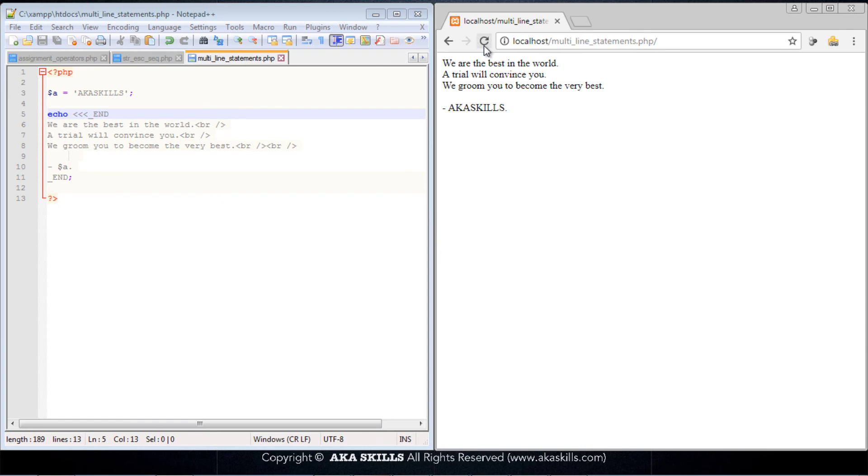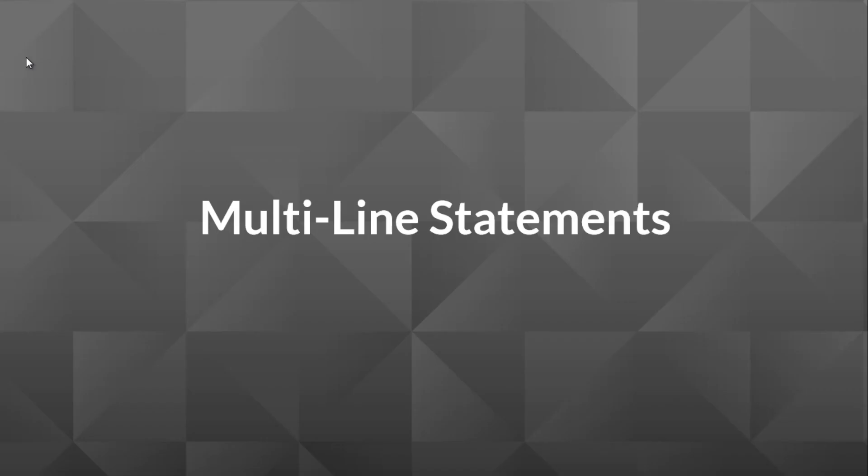That is that about multi-line statements. In the next video tutorial, we'll be talking about variables and constants.